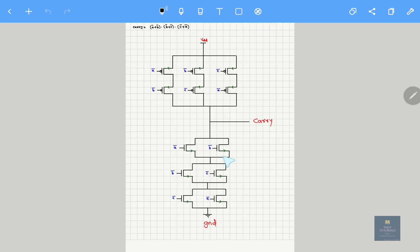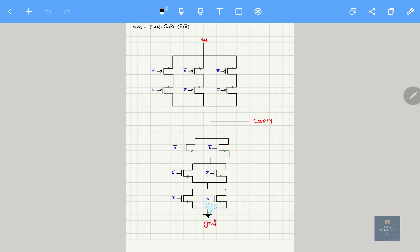Now make it reverse for PMOS. Here, all these three blocks which are in series should be connected in parallel — that is the reason I am connecting them side by side. If you observe the first block, A bar and B bar are connected in parallel, so here they should be connected in series — draw one below the other. Next, B bar and C bar are in parallel — here B bar and C bar are in series. C bar and A bar are in parallel — here C bar and A bar are in series.